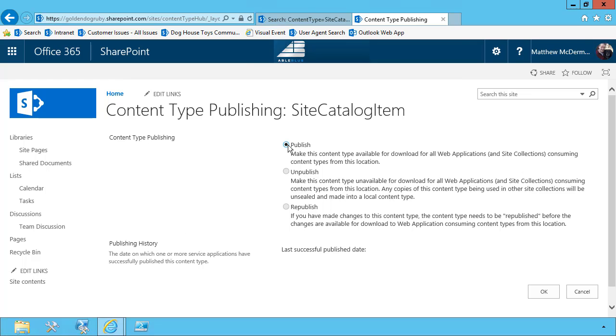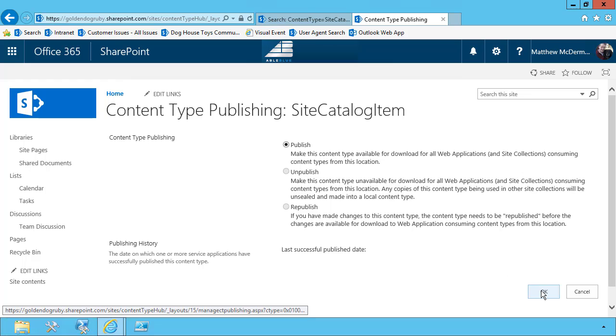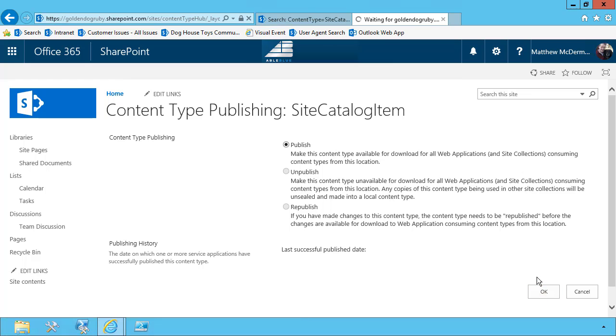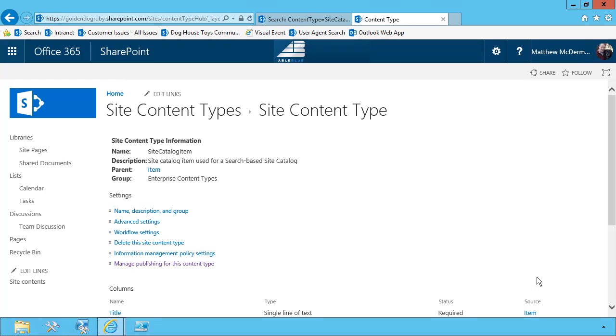It's marked for publish. You'll notice that it has not been published yet. So I'm simply going to choose OK here, and that will publish my content type. Now there is a timer job that runs in the background. It generally runs every 30 minutes to publish the content types out to the sites. So in just a moment, we'll come back and we'll check and see if this content type was correctly published.